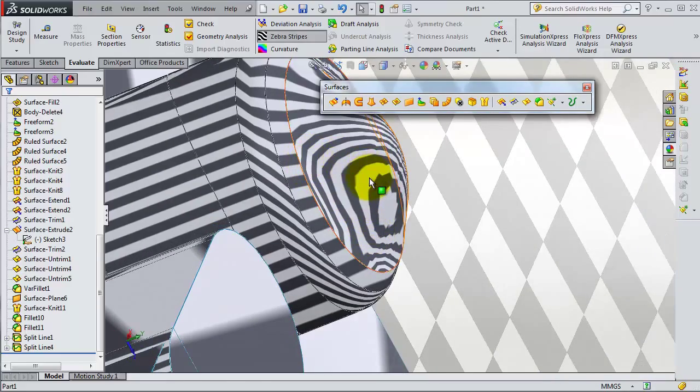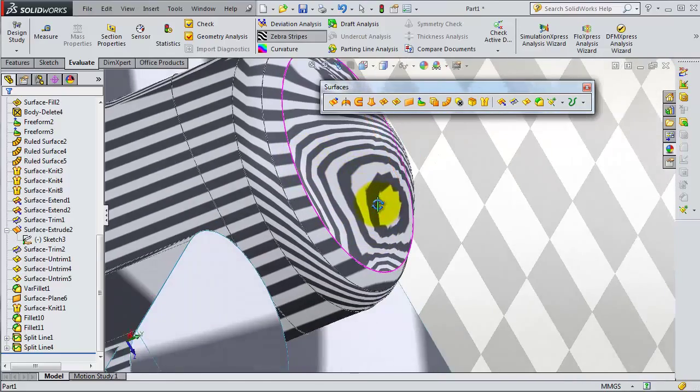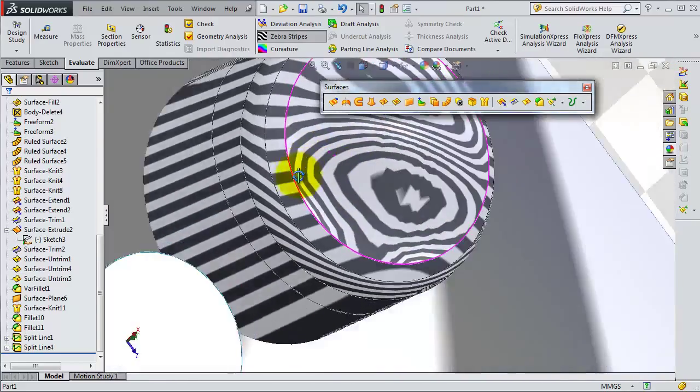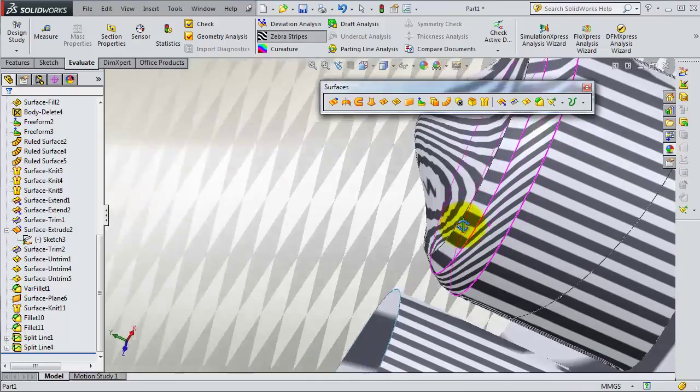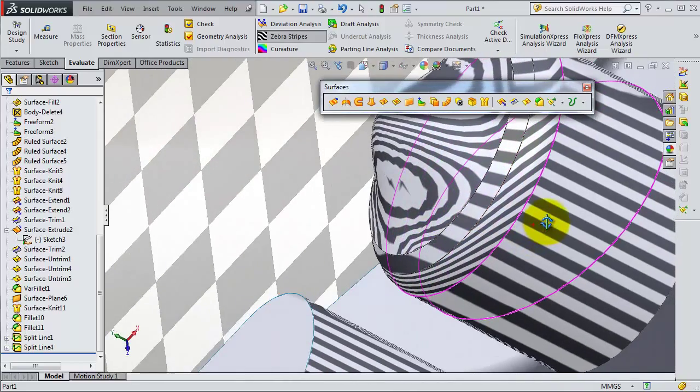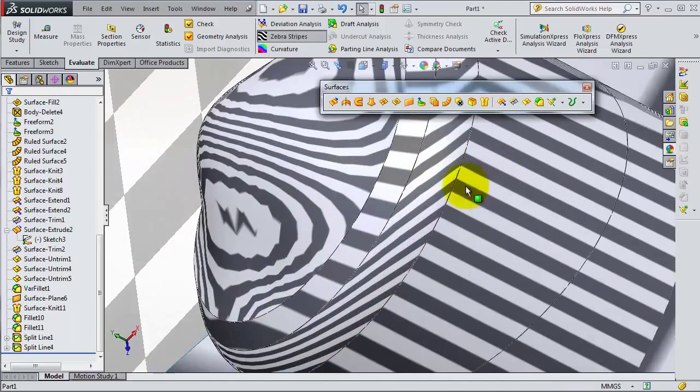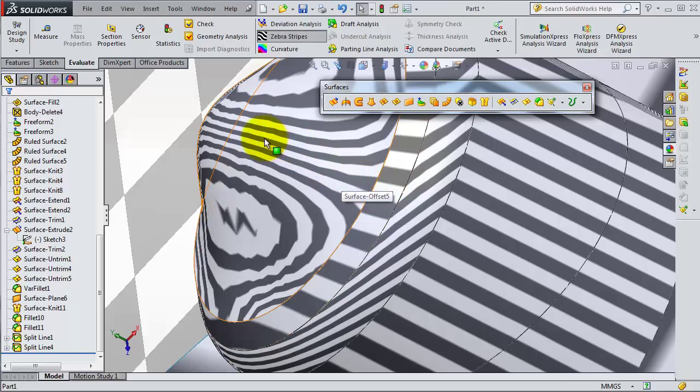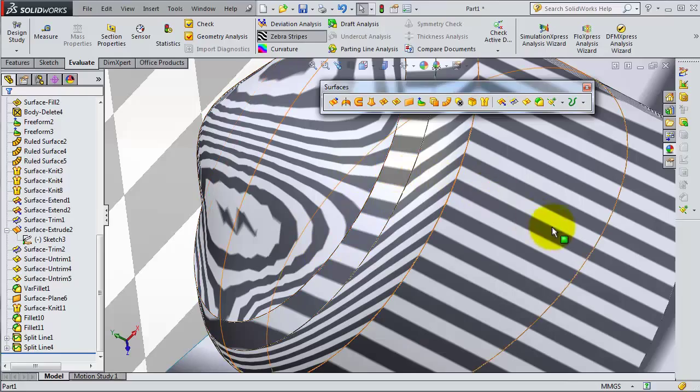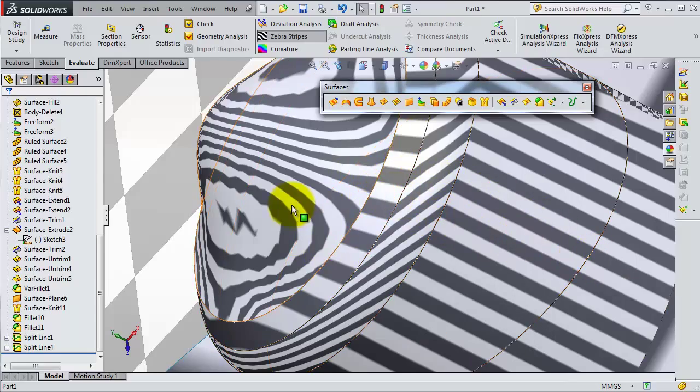But with the zebra stripe, you can see the flow of your surface. Here you can see you might need some kind of form to make this free form surface smooth with the rest of the body.